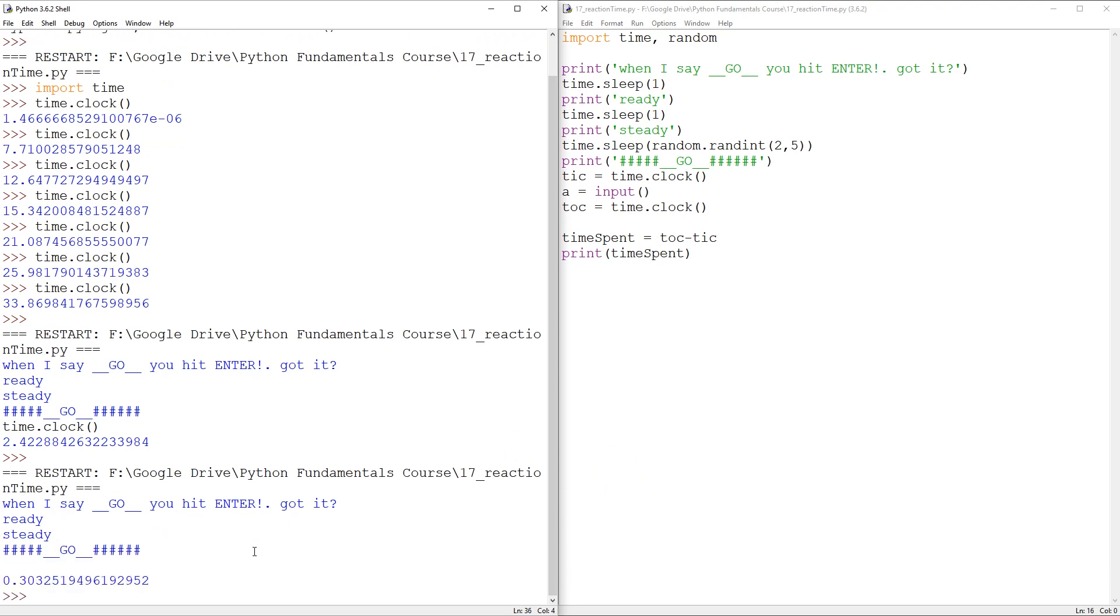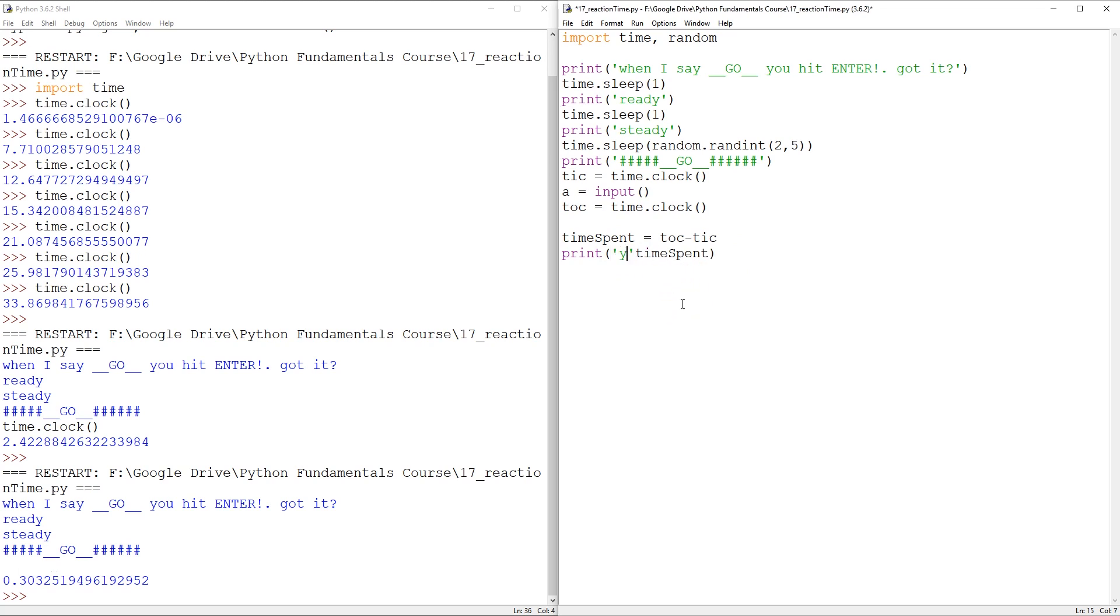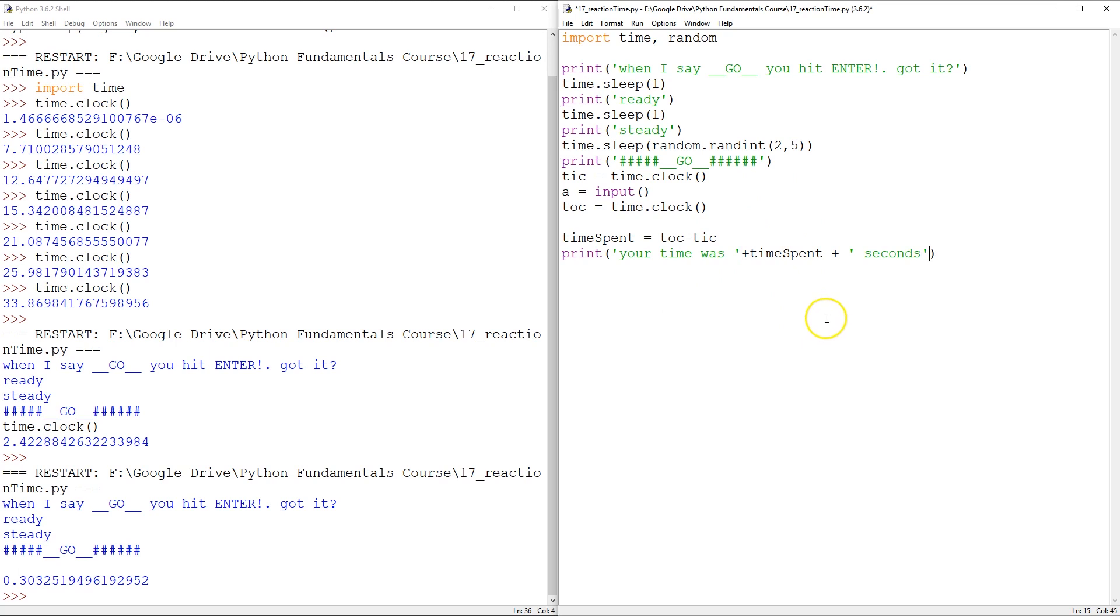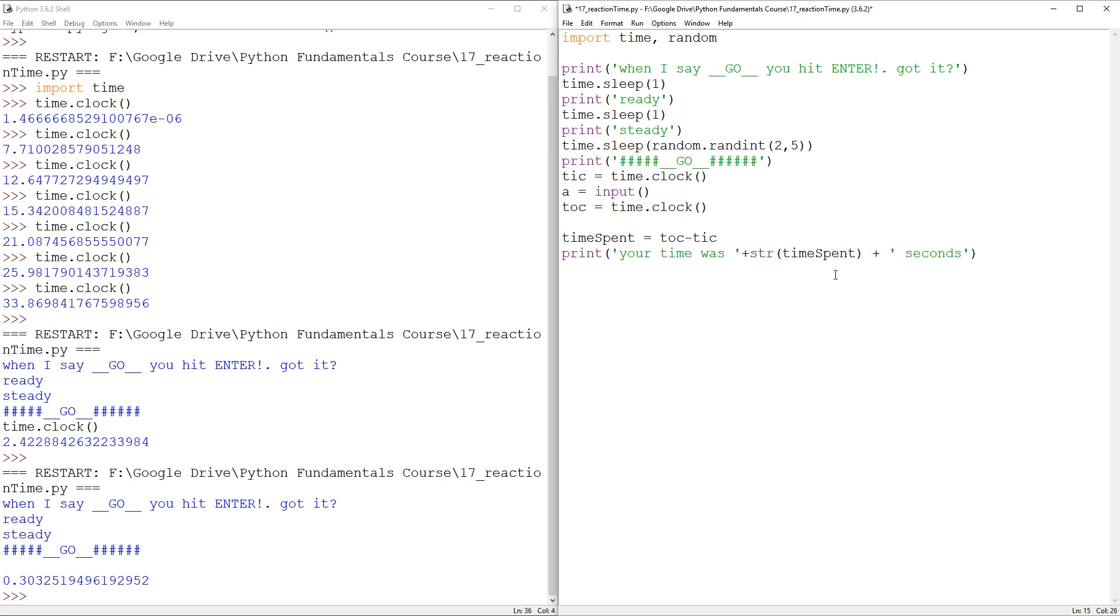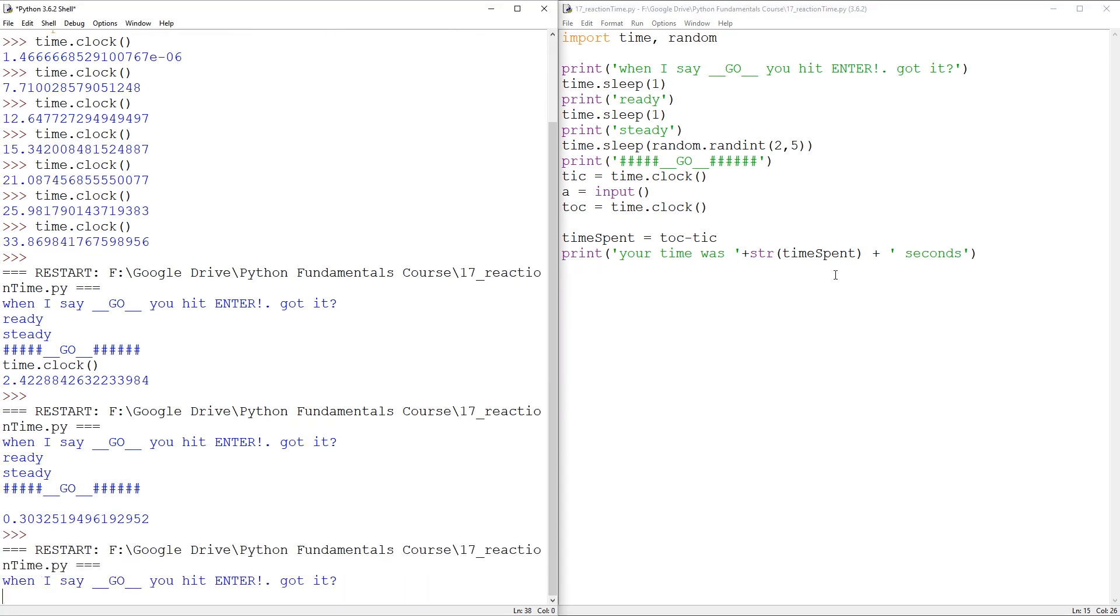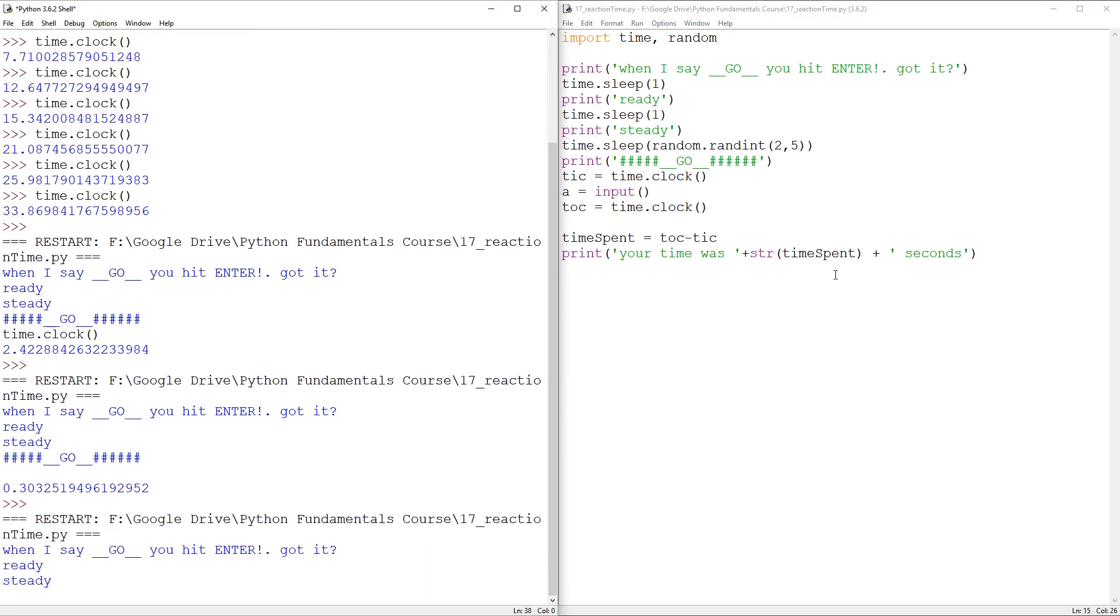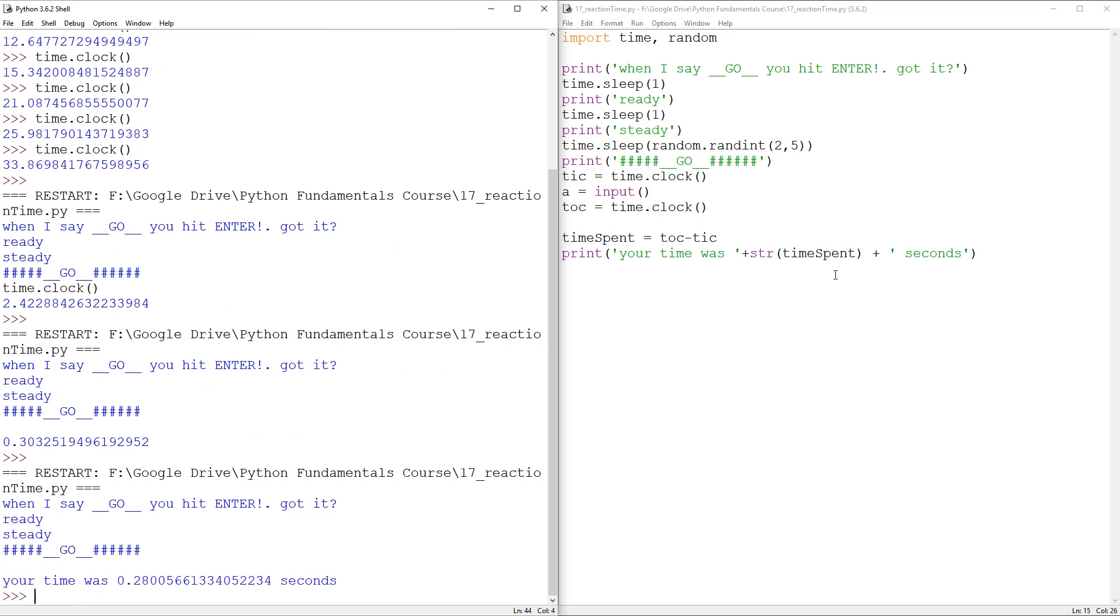Yeah, 0.3 seconds, not too bad, not too bad. So what we can do is through your time was plus time spent, I guess, plus seconds. Now you should maybe run it at this stage. It's going to have an error, but by now you should know how to fix that error.